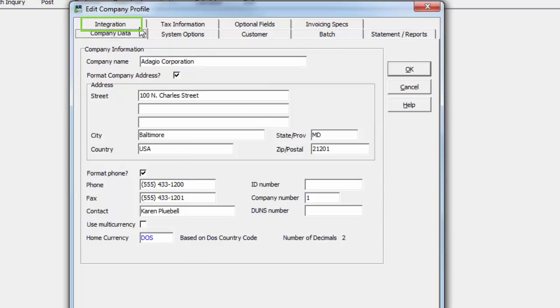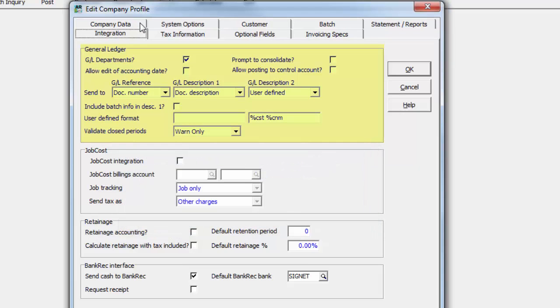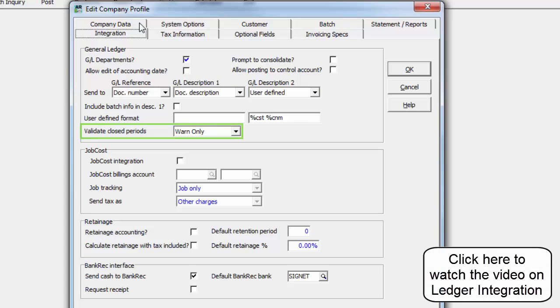The Integration tab has options for working with Adagio Ledger, including enabling batch entry features, what information gets sent to ledger batch descriptions, and whether document dates can be in closed fiscal periods.